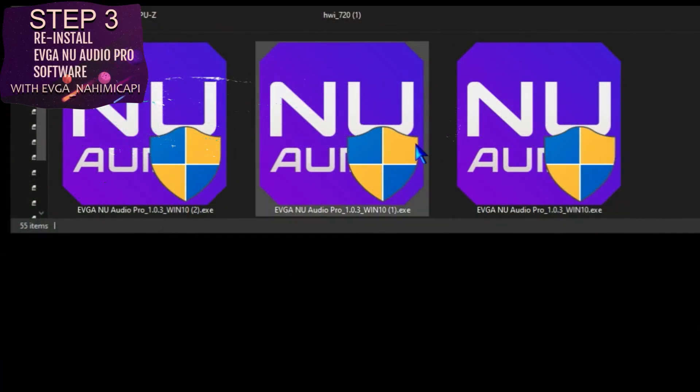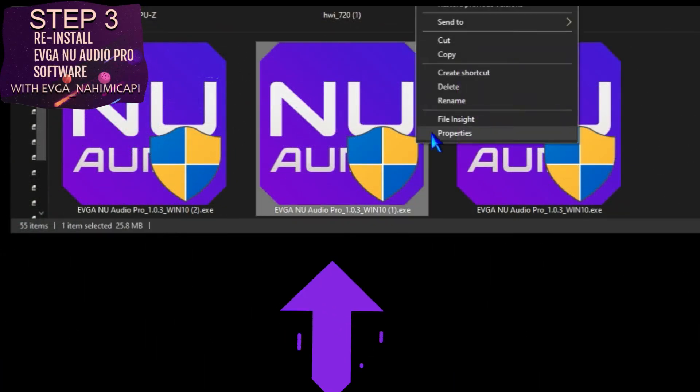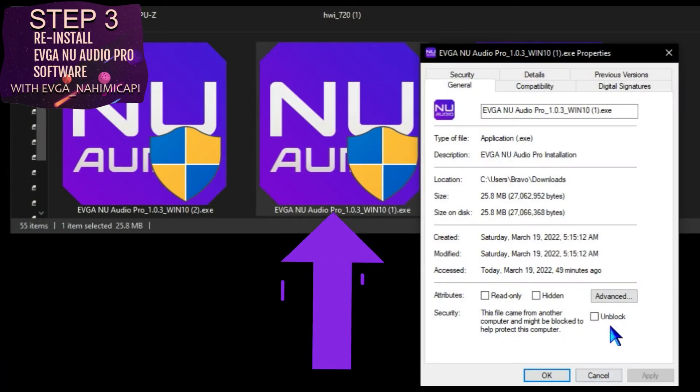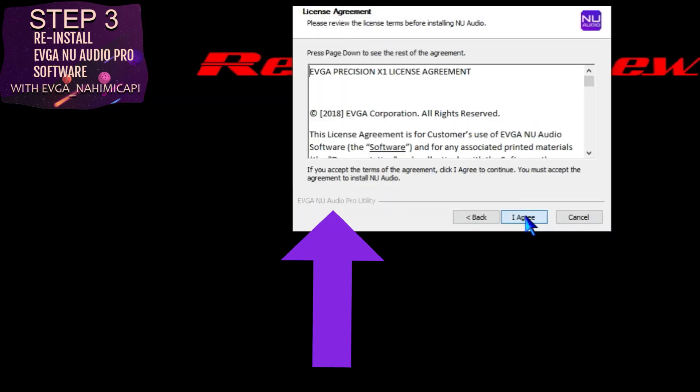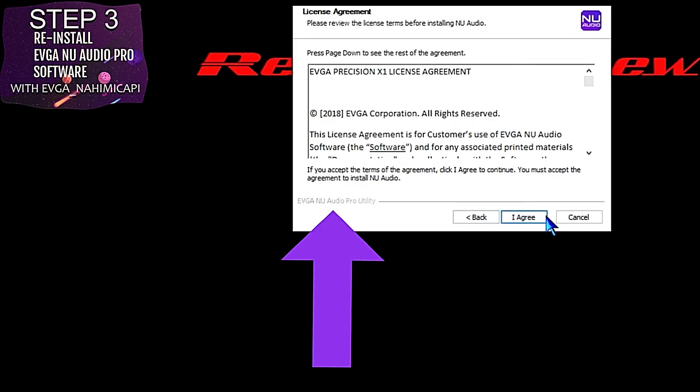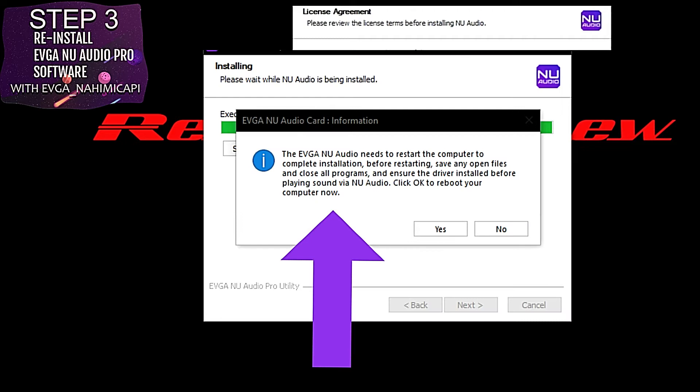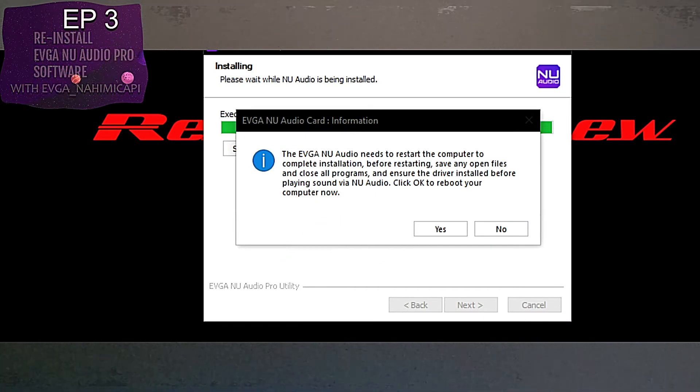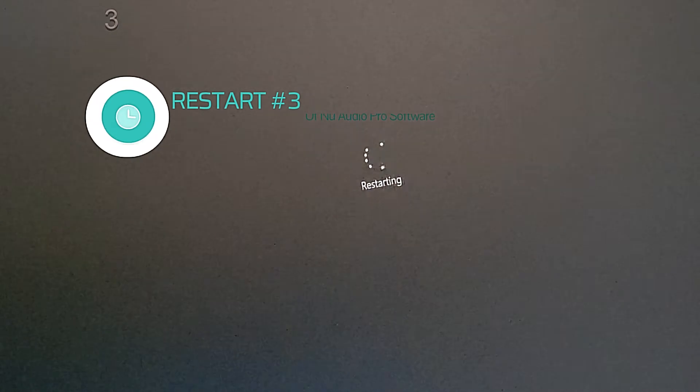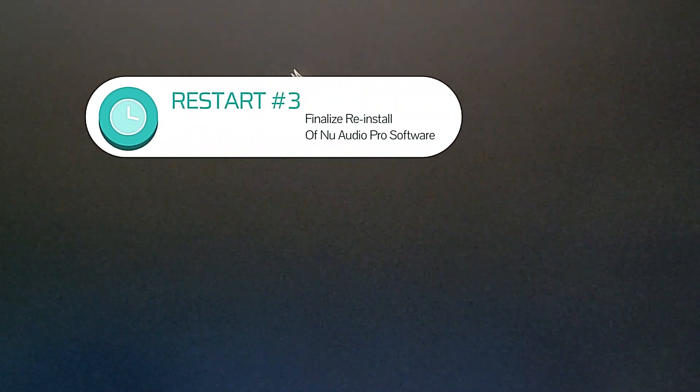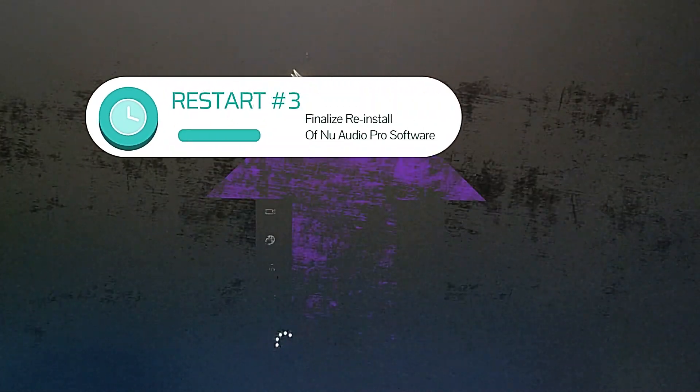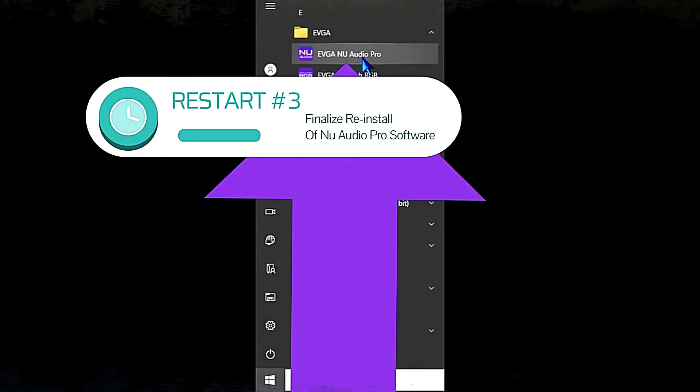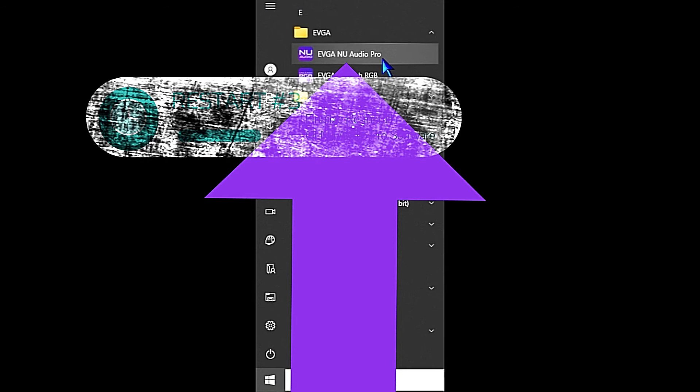After the system is rebooted, rerun the installation package. After the installation process is completed, it's going to say we need to restart the system to finalize the installation. We're going to click yes and the system will automatically reboot. Once we log back into Windows, the installation process will finalize.